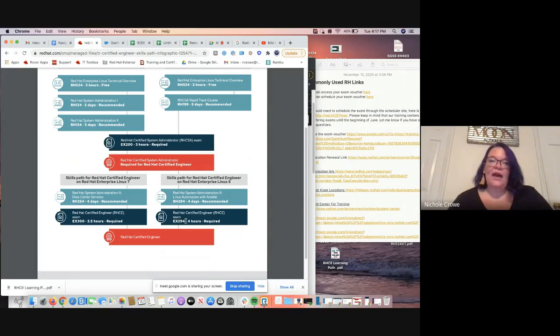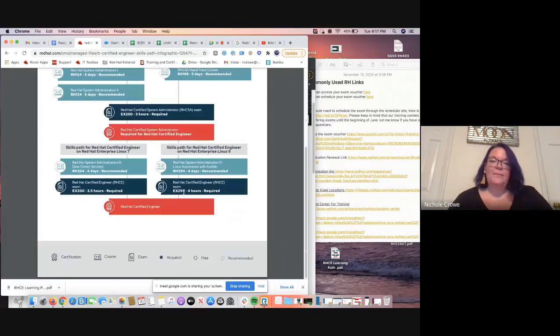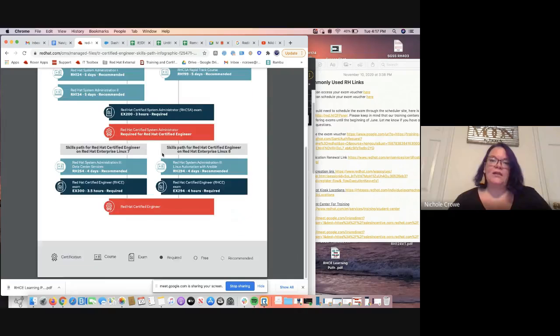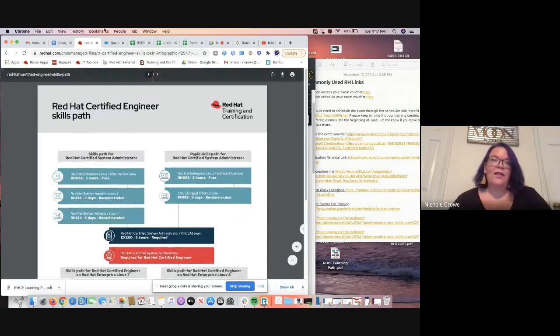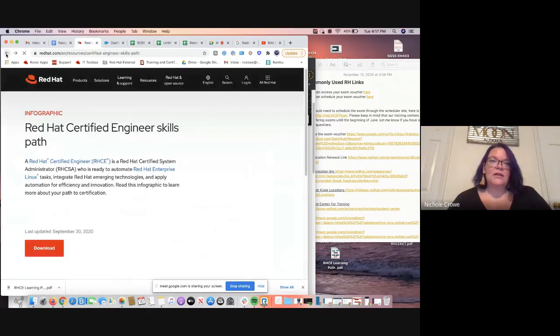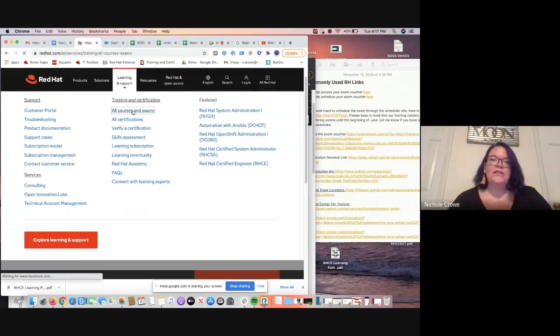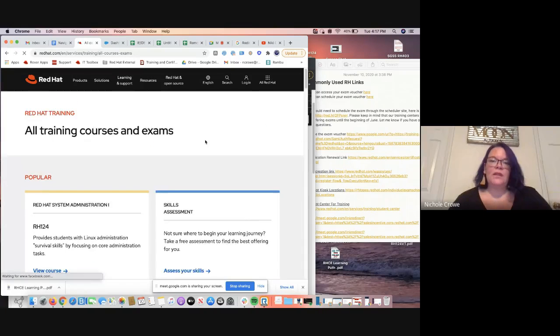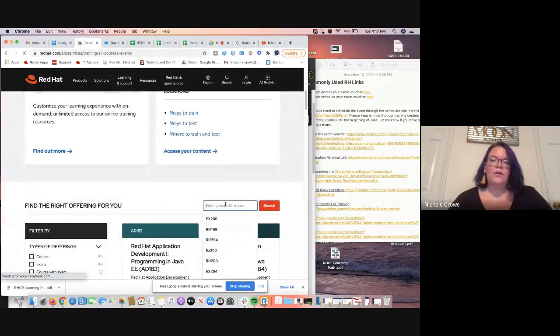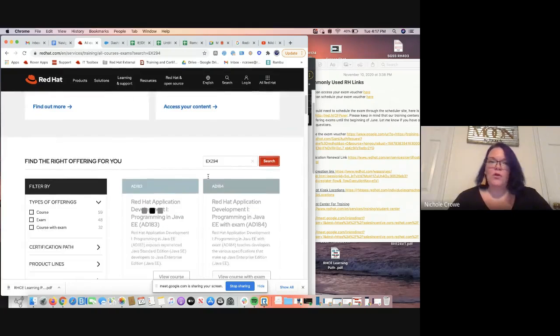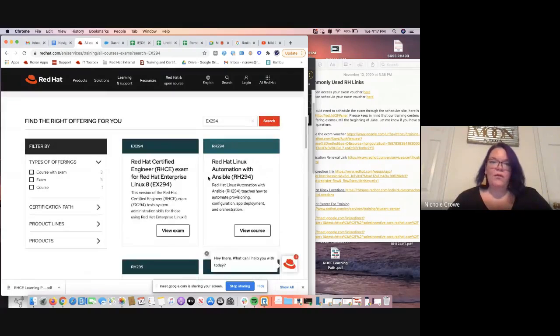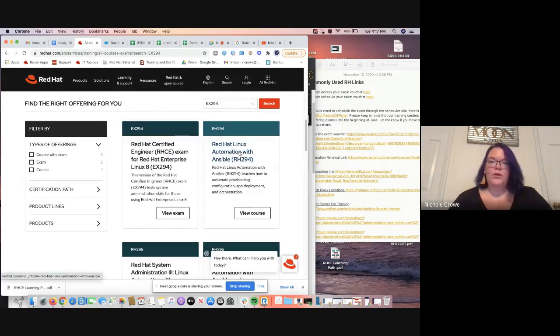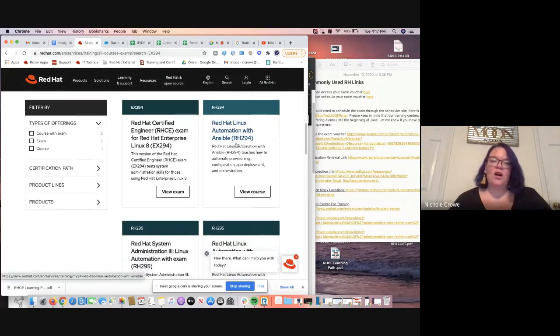unfortunately, you can't click on the subway. It's not a live hyperlinked learning path. But we can go back and we're going to go under learning and support, all courses and exams. And then right here in the search bar, we're going to either type in our exam number, our course number, whatever you are trying to find. And a lot of times when you pull up the exam number, look what's right next to it, the course number, which is awesome.